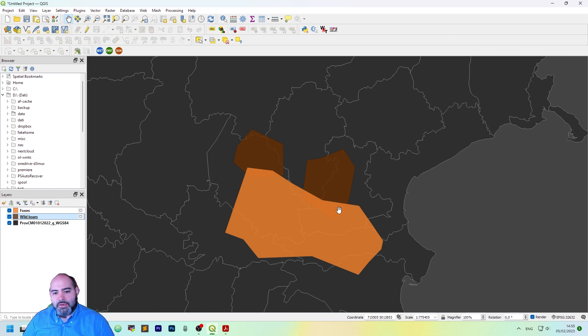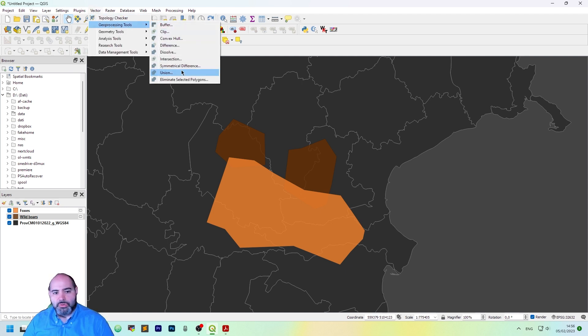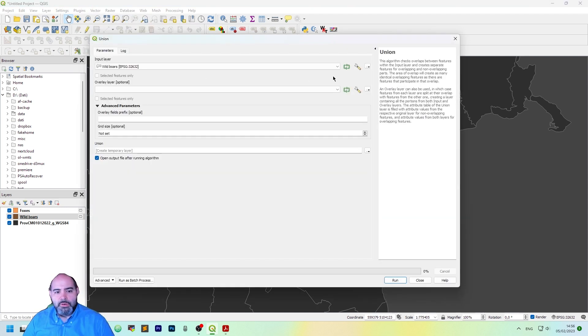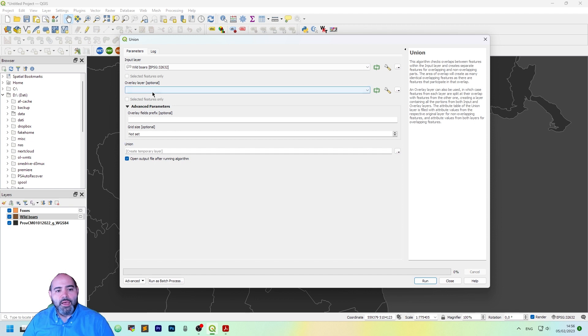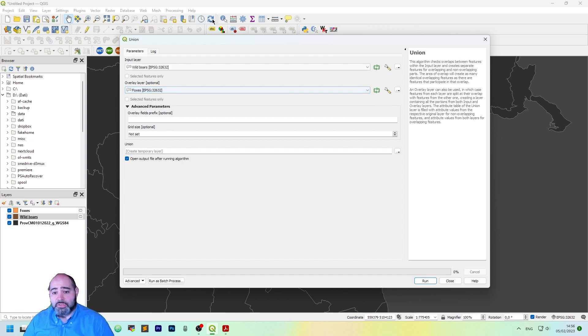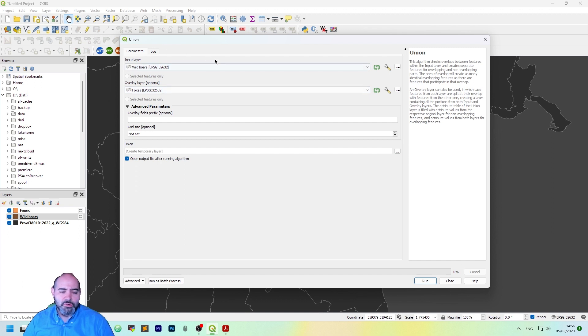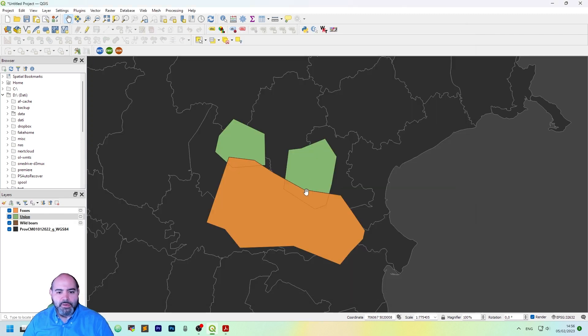The first operator we are going to see is the union. This is in the vector Geoprocessing Tools union and it actually needs an input layer which is wild boars and the overlay layer which is foxes. You may switch them and it will keep working. Let's click run and take a look.